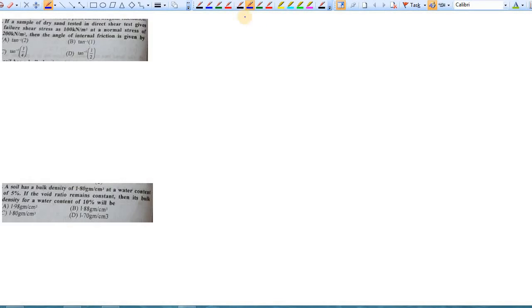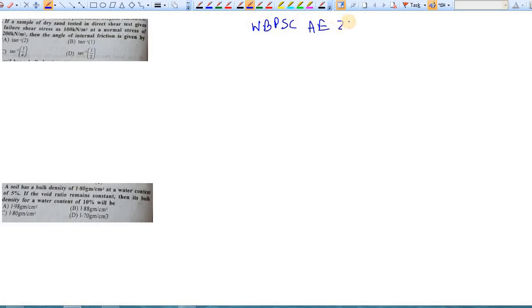Welcome to the third video of this series where I am discussing the last year questions for WBPAC Ashton Engineer Examination 2020. Before starting today's video, I would like to make an announcement related to your mock test.